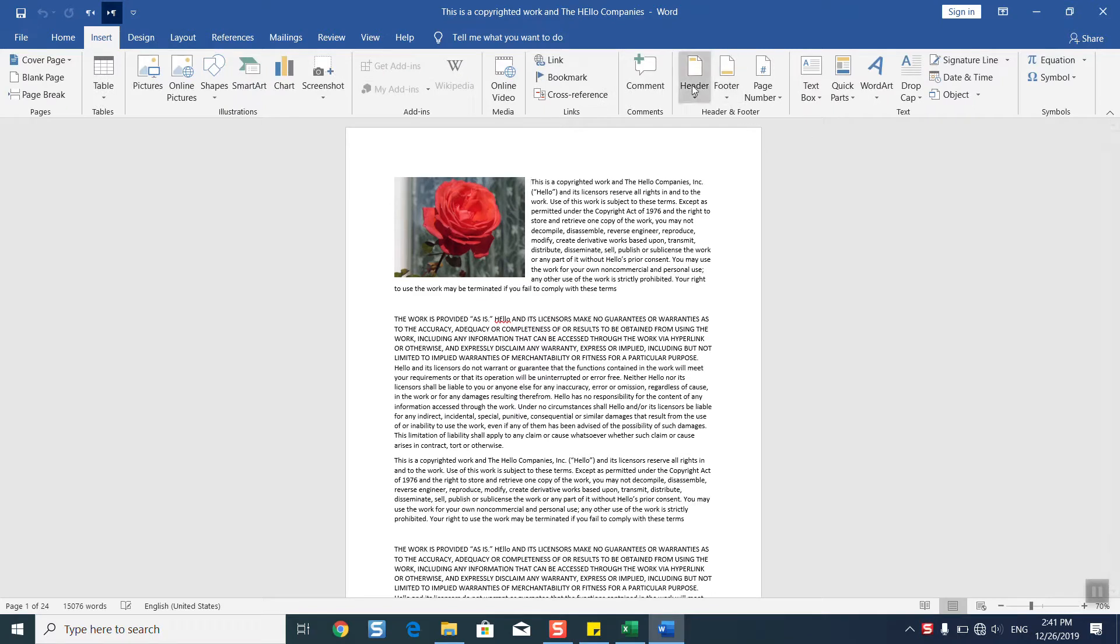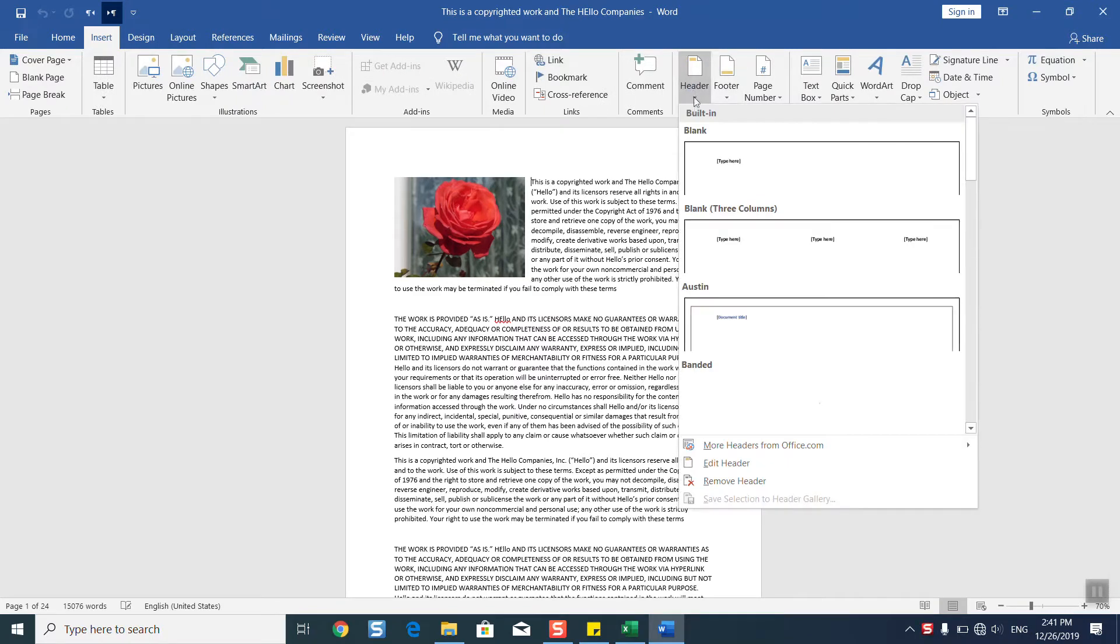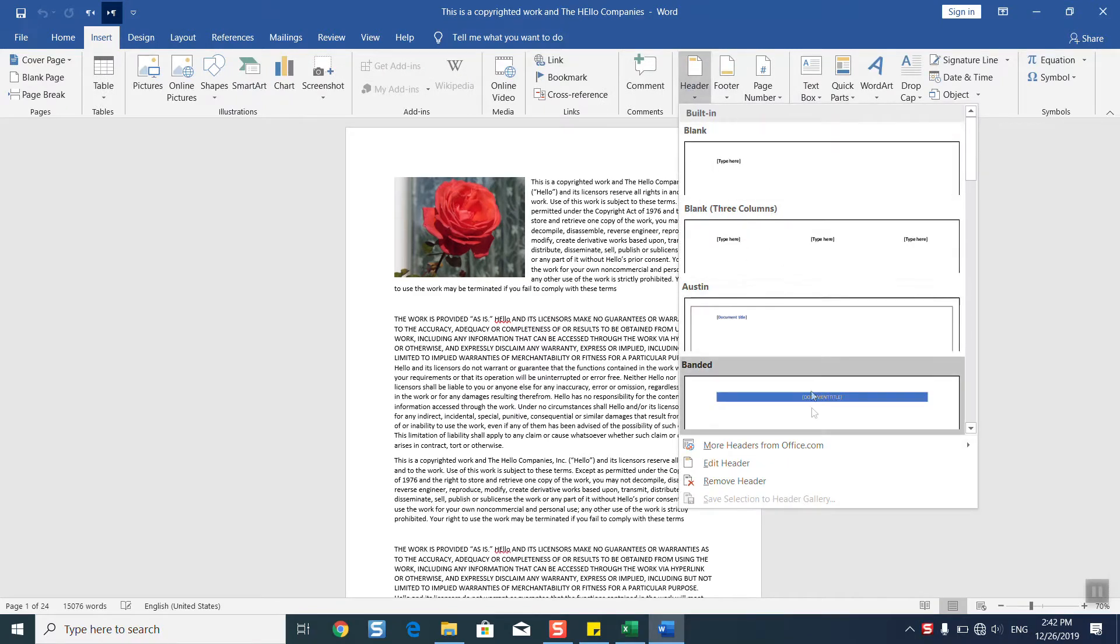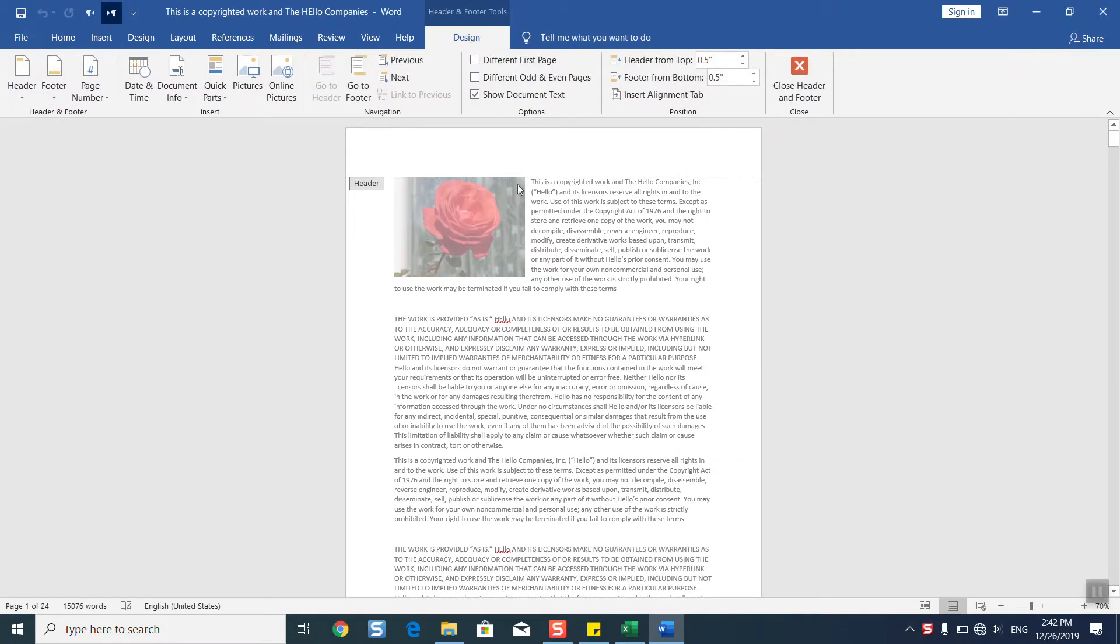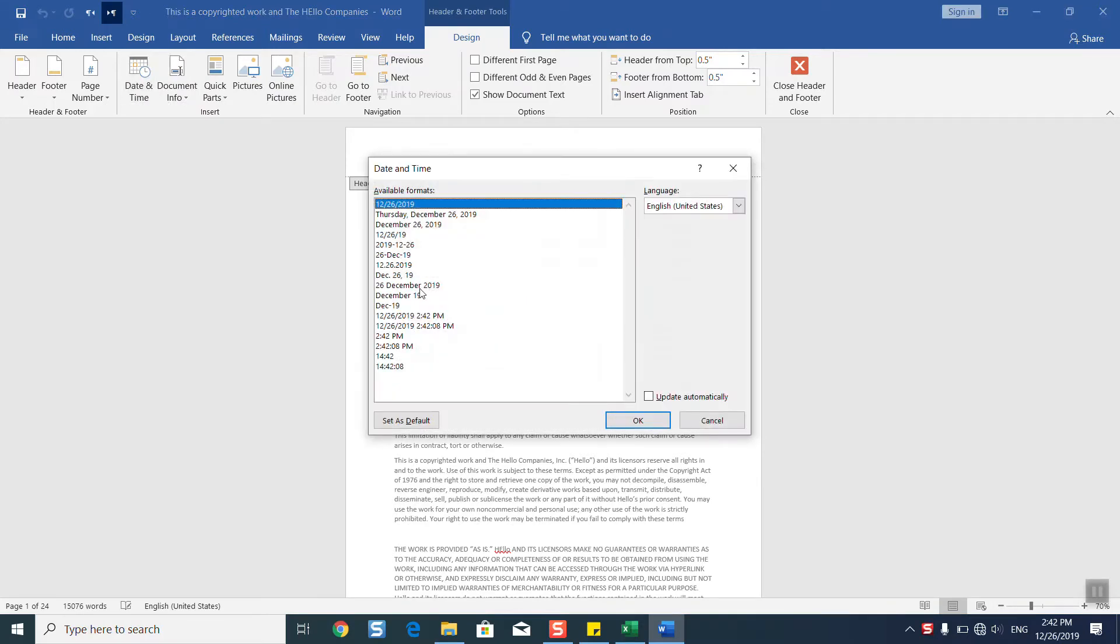We'll click on Header and select Edit Header. From here, we will select Date and Time from the Design section. We'll select the date and time format that suits us. For example, I need the date, the month, and the year.